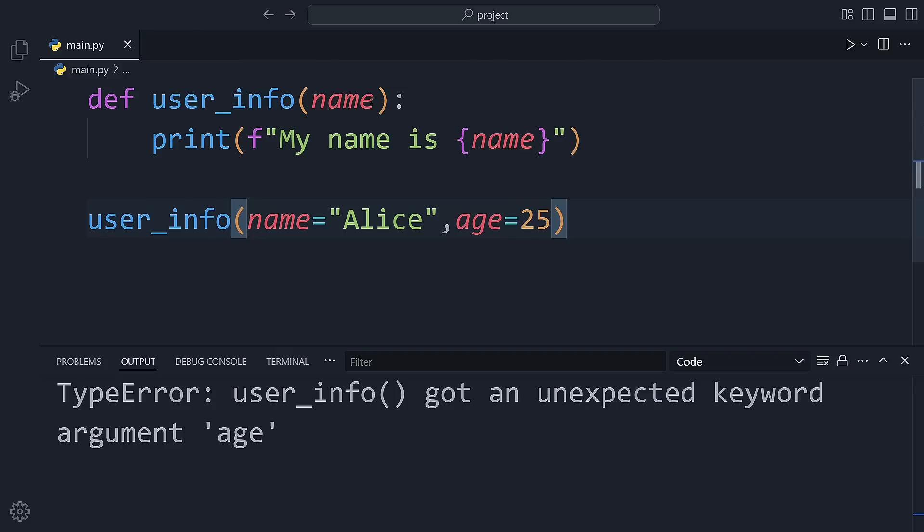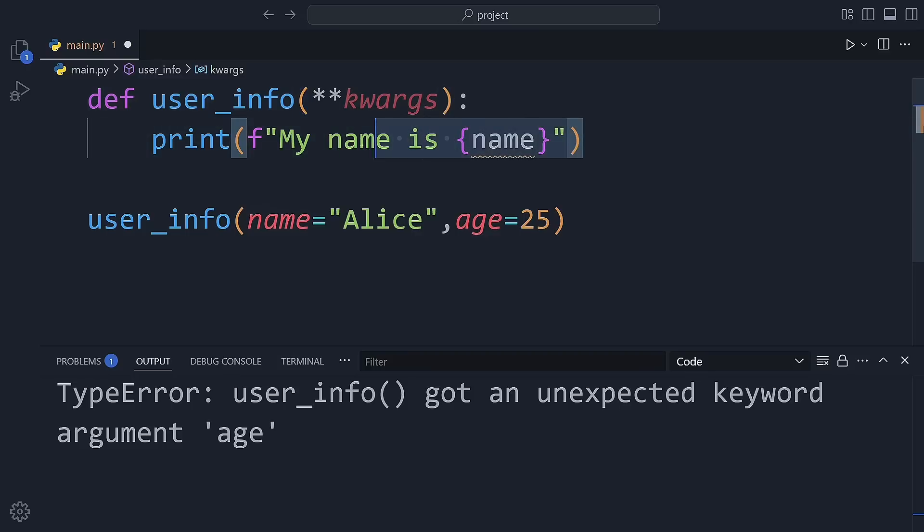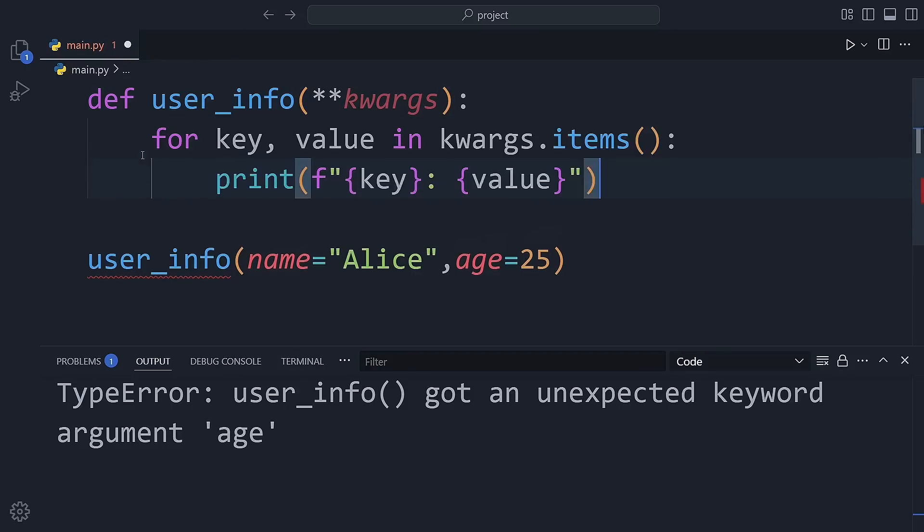So here's where kwargs saves the day. We update the function to accept kwargs. That way any extra keyword arguments we pass are packed into a dictionary. We can loop through that dictionary and print out each key and its value.